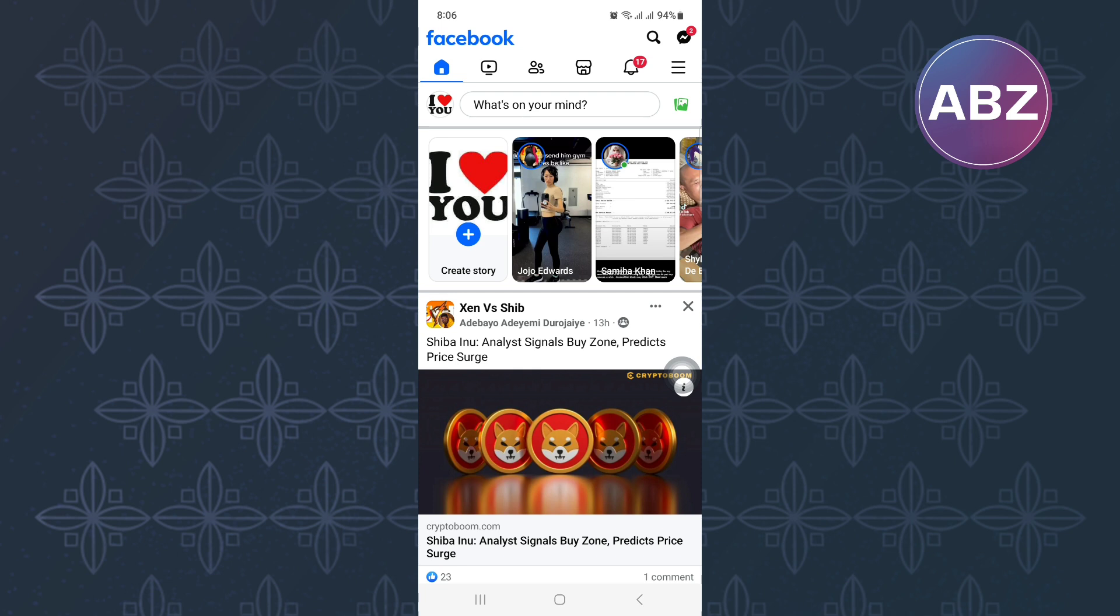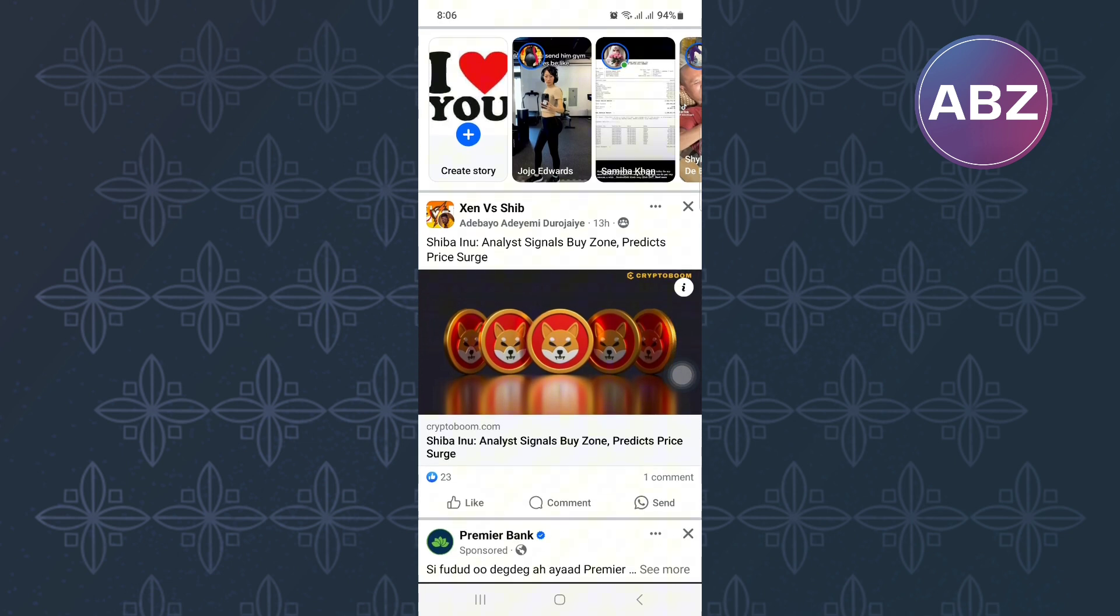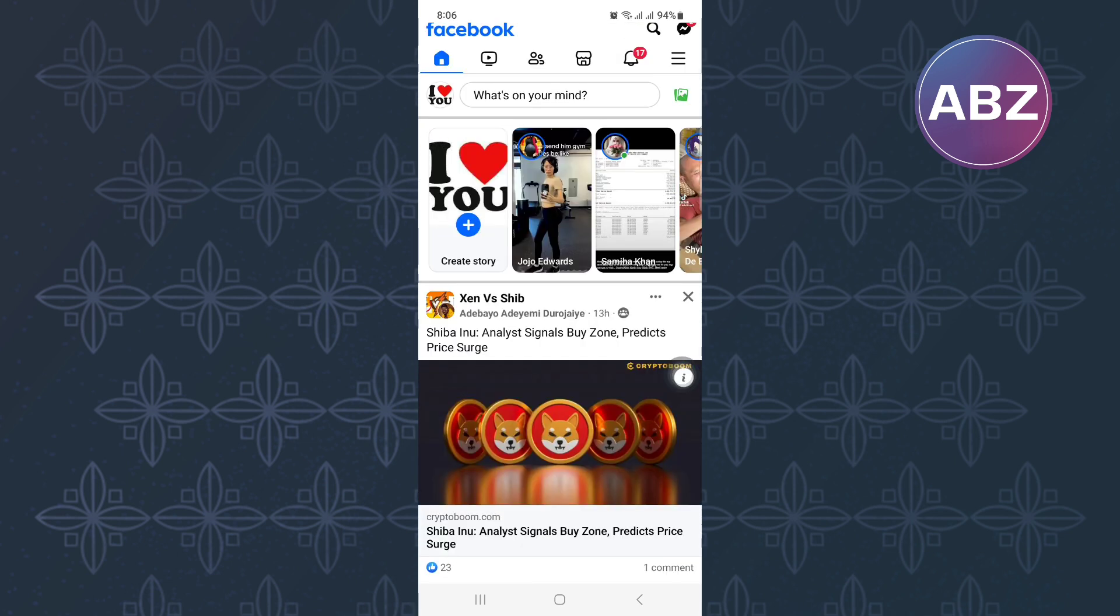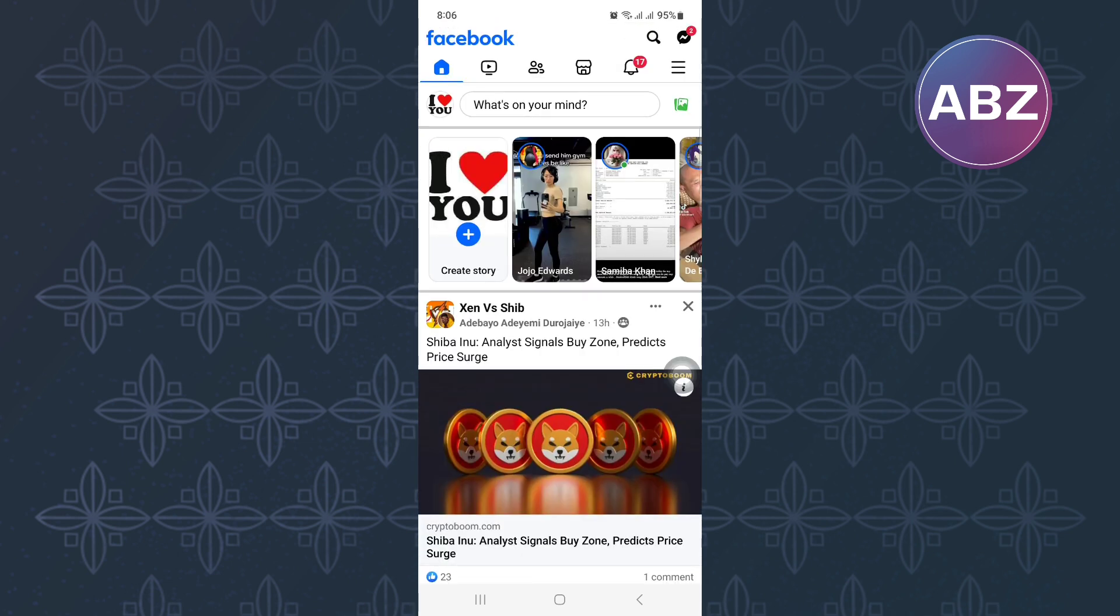First, open or launch the Facebook mobile application just like I'm doing here. You will land on the homepage of the app.